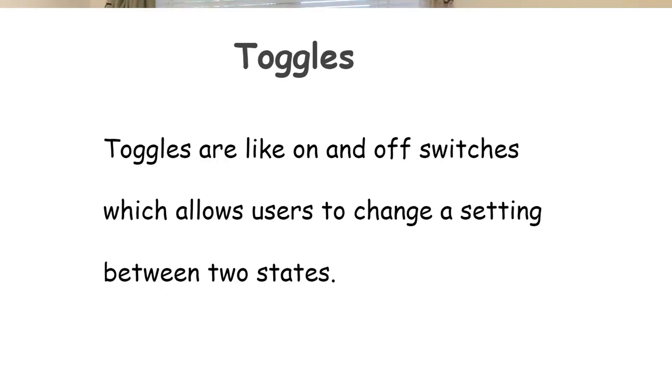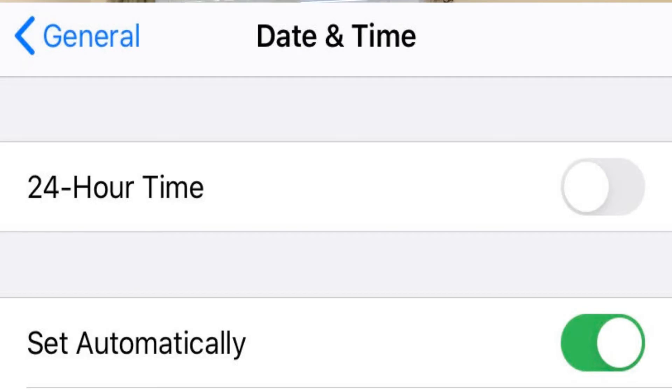Next on the list are toggles. Toggles are on and off switches which let the user select a setting between two states. Just like switches, they allow you to either turn a setting on or off, and they are most effective when the two states are visually distinct.